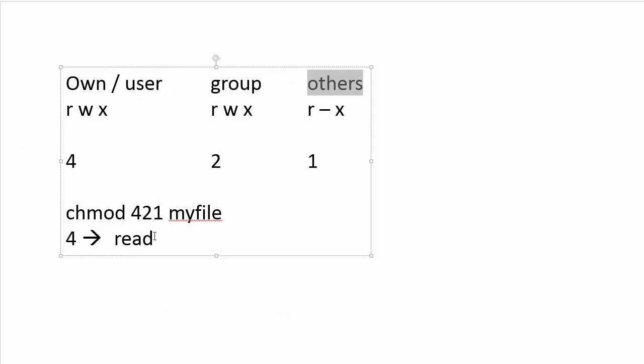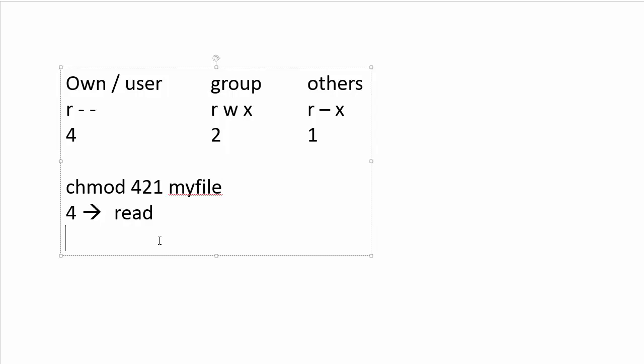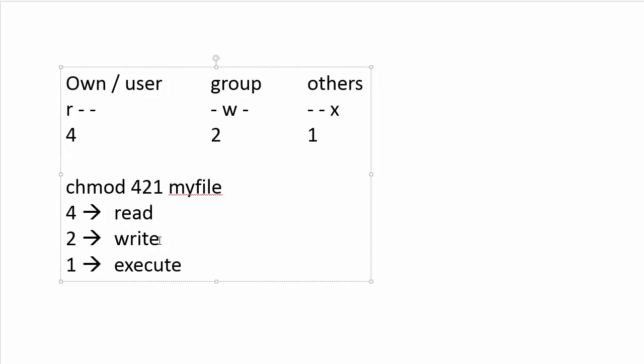So the four means read permission. If I was trying to write here the equivalent in symbolic notation, that would be just read permission R. The two means write permission. So if I had a two here, I have no read permission, I have a write permission, and I have no execute permission.